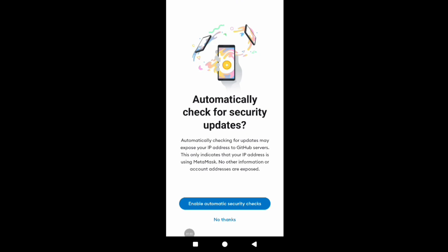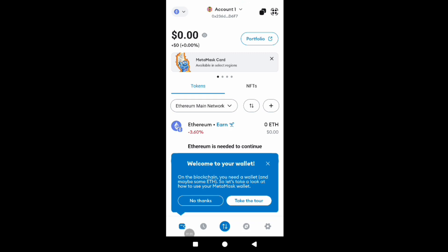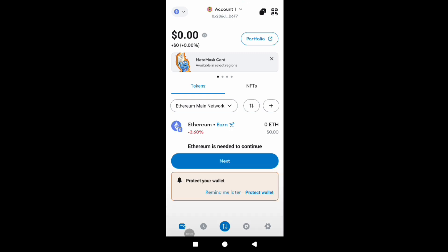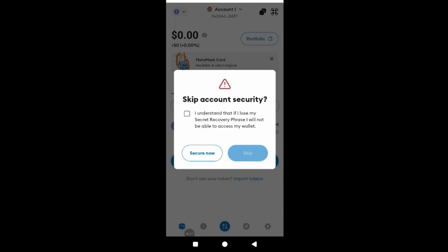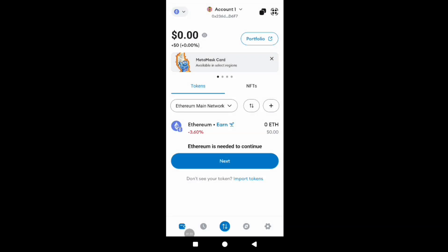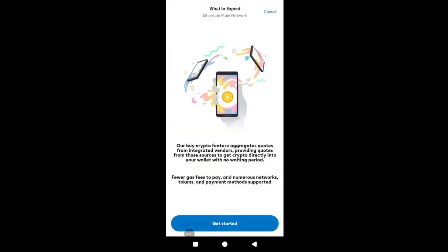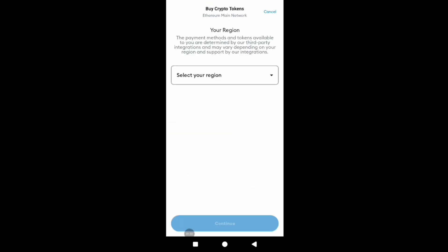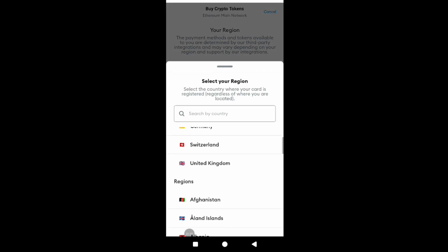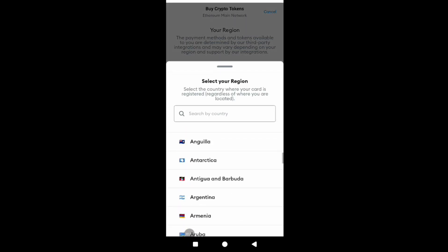If you're on a DeFi app like PancakeSwap, you can click the top right corner to connect a wallet. Both MetaMask and Trust Wallet browser extensions are supported by essentially every DeFi application. If your wallet isn't listed directly, you can click 'Injected' and it will detect the browser extension you have installed. Both wallets are very similar in this regard — you can simply connect, then send, receive, and sign transactions.